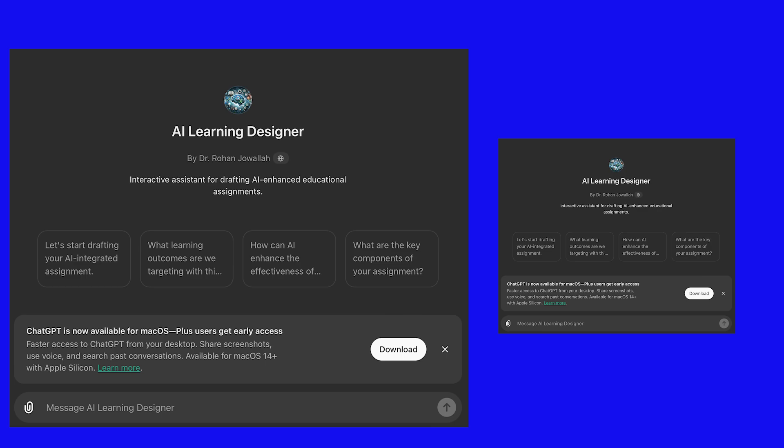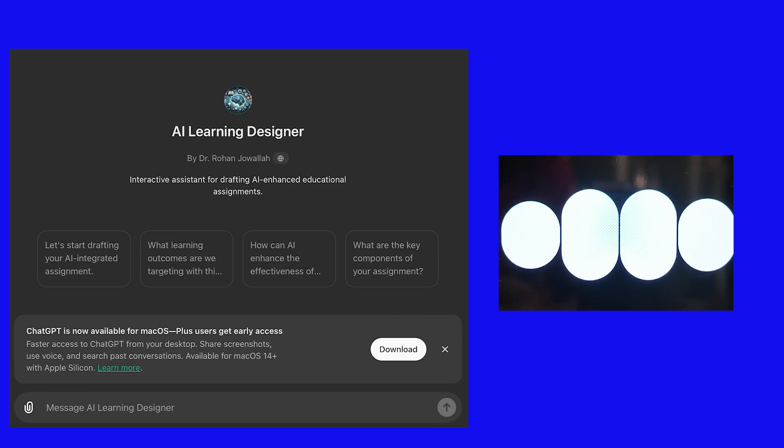This is a common concern in education today. Here are a few strategies to address this issue. One: designing originality-focused assignments. Create assignments that require personal reflection, unique insights, or connections to personal experiences which AI can't easily replicate. Two: incorporating AI usage. Encourage students to use AI as a tool to enhance their learning. For example, they can use AI to generate ideas or drafts but then refine and personalize the content. You can ask them to document their process and how they utilized AI.